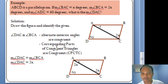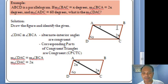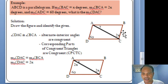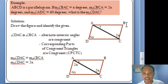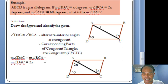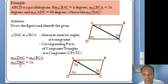Another reason is that corresponding parts of congruent triangles are congruent (CPCTC). Since a diagonal divides the parallelogram into two congruent triangles, corresponding angles in those triangles are congruent. Therefore, angle DAC corresponds to angle DCA, so angle DAC = 2X. But we still need to find the value of X.